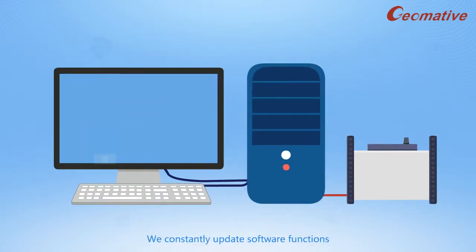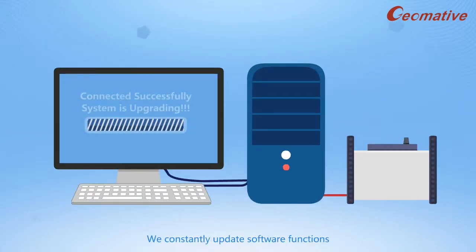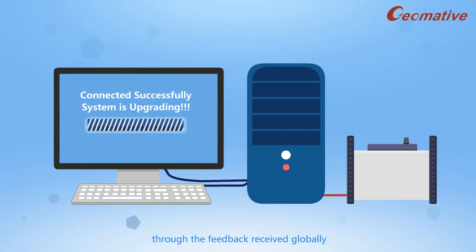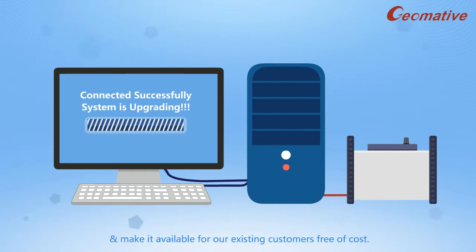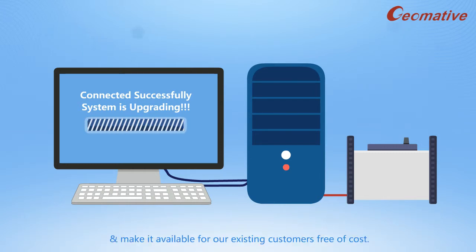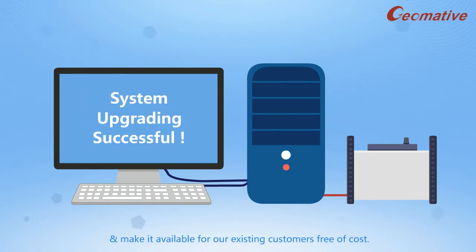We constantly update software functions through the feedback received globally and make it available for our existing customers free of cost.